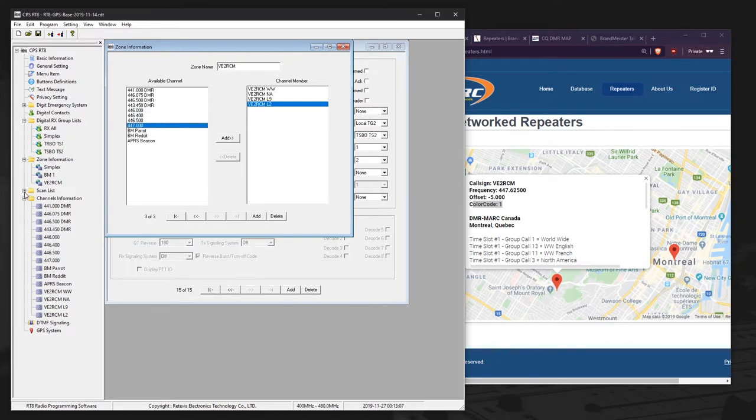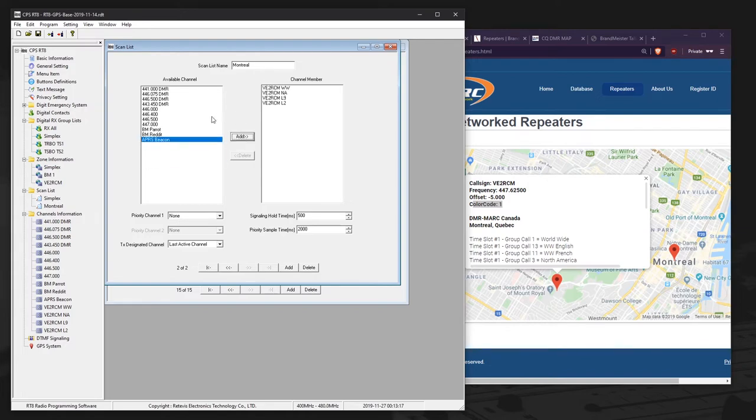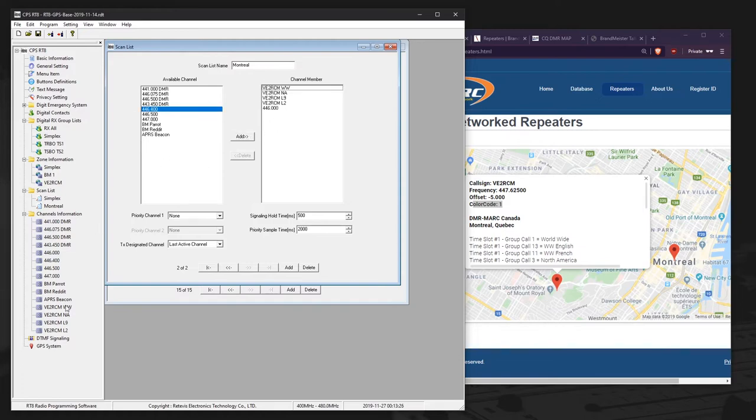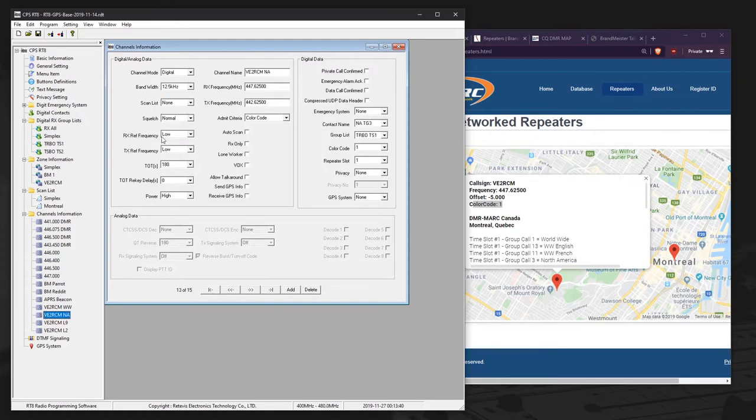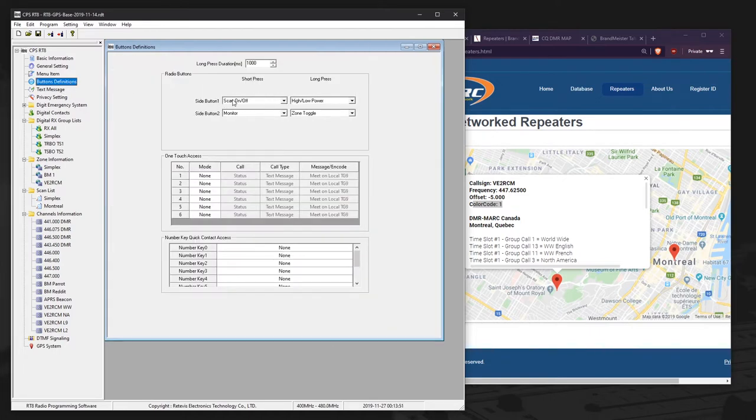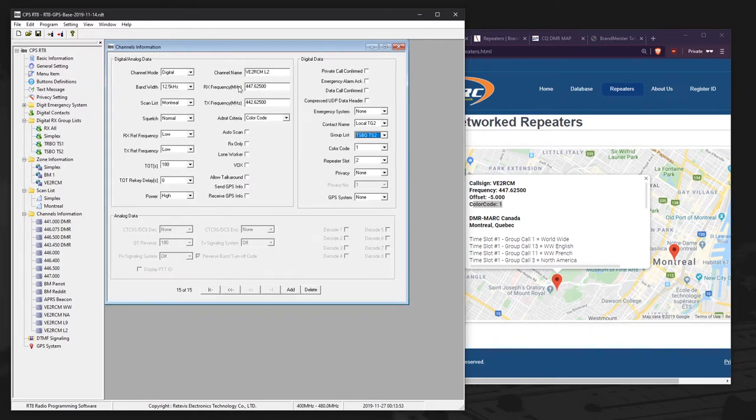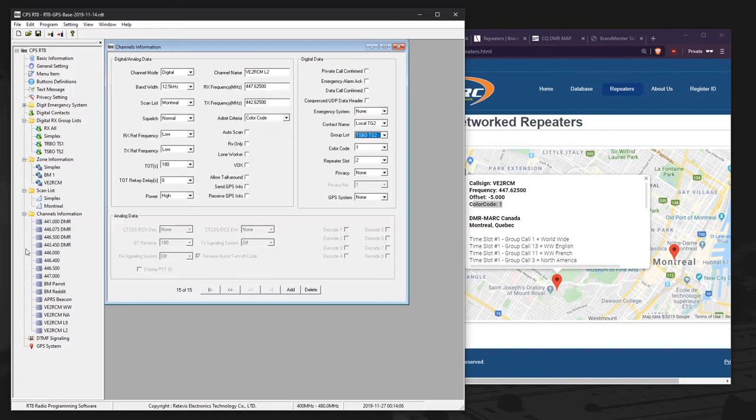And if we want to do a scan, go in here, we add a scan list. Let's say we set this to Montreal. And I can add in the channels I want to scan. I can even add some analog ones in here. Let's say I want to scan 446 Simplex. So we'll add those in. And then if you want to actually use them for a scan list, you go back to the channels. And you can see I can set the scan list here to Montreal. I can set those for all of them. So now whenever I press the scan button, again, I had set that before in the button definitions. So when I press that scan button, it will scan through all the channels I have listed here in this Montreal scan list. And that's how you program a digital repeater.